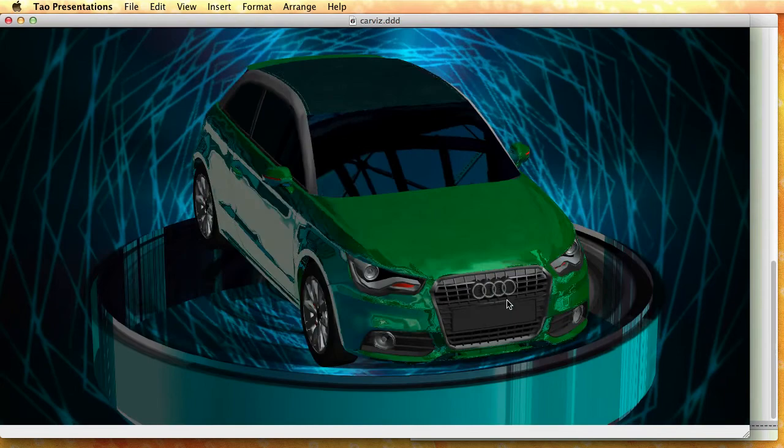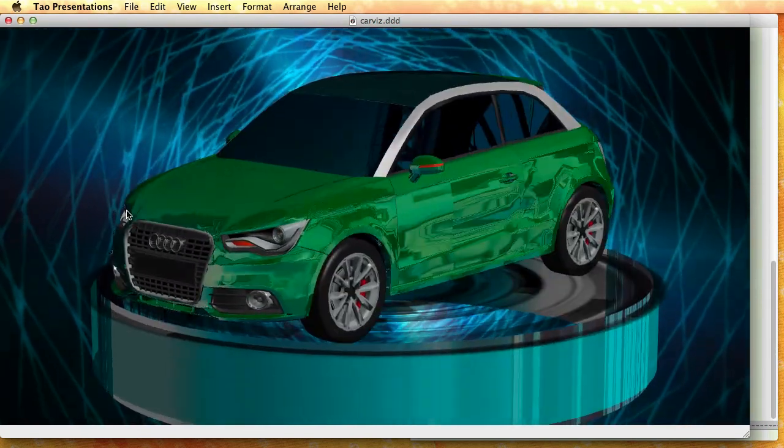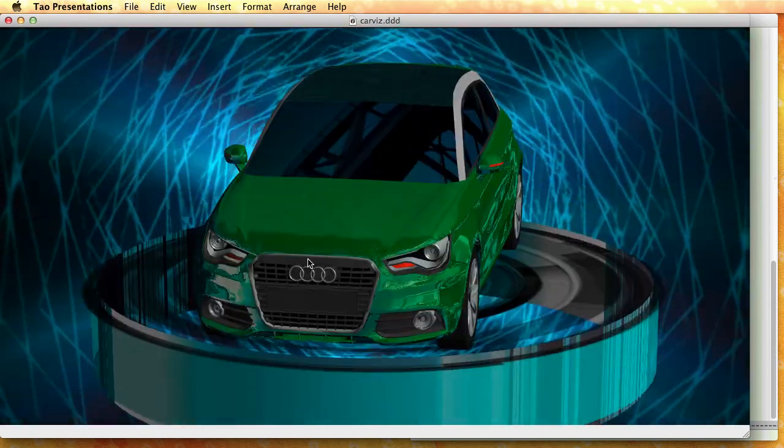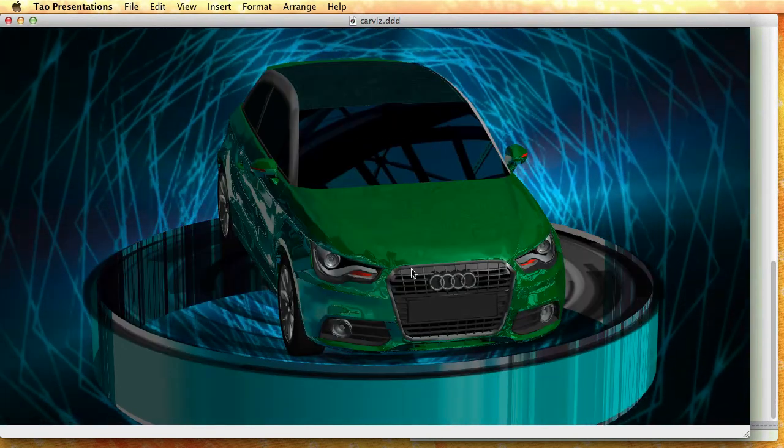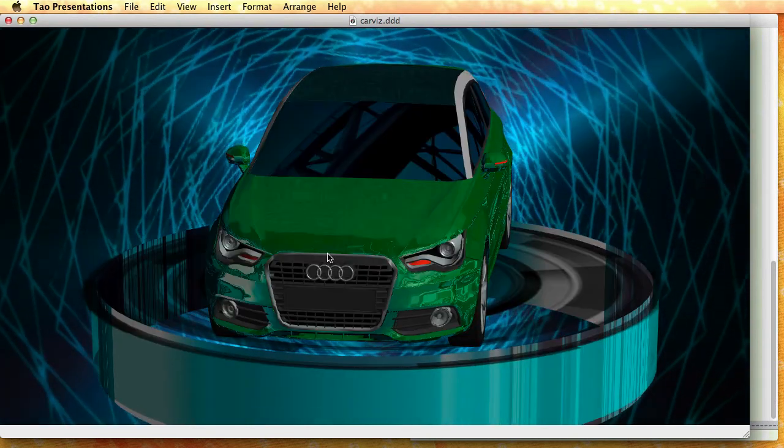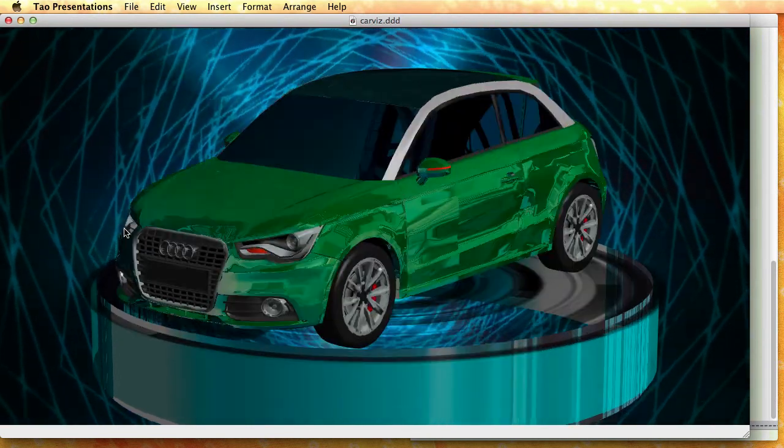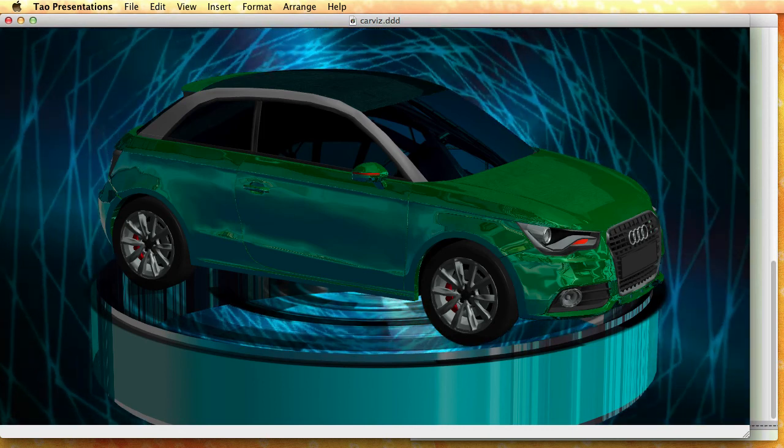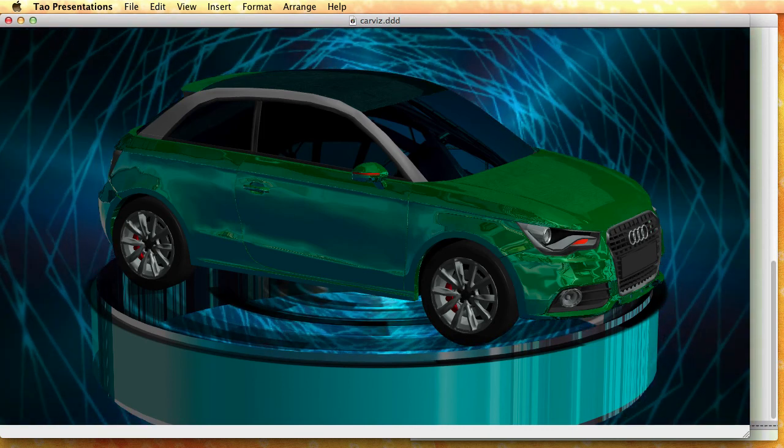Okay, so now my car is on a nice base and I can animate it the way I want. So I hope that you enjoyed this quick tutorial and that this gives you an idea on how to create your own 3D animations. Have a nice day.